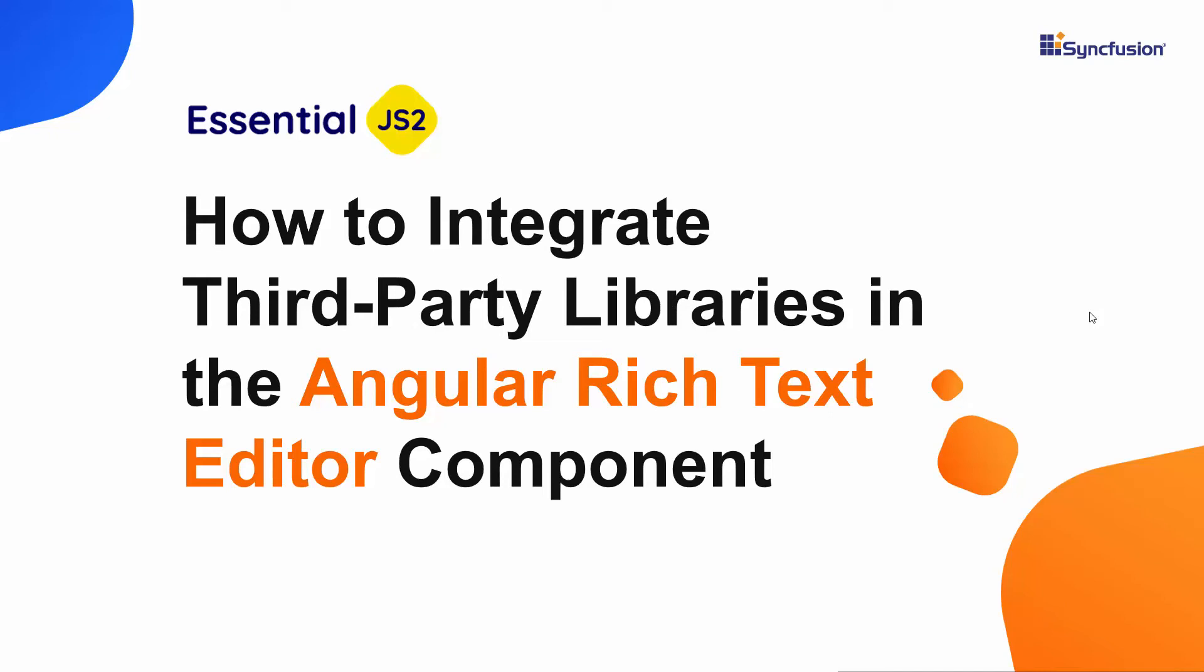Hi everyone, welcome back. In this video, I will show you how to integrate third-party libraries into the Syncfusion Angular Rich Text Editor component.